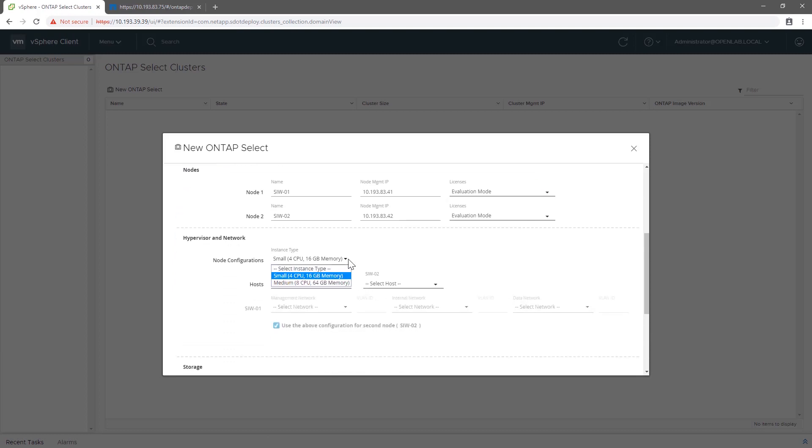In the next step, we will set up some additional configuration options. We can create a small VM or a medium VM. In this case, we're building a small VM in evaluation mode. The good news is that the evaluation licenses can be seamlessly converted to production licenses without redeploying.